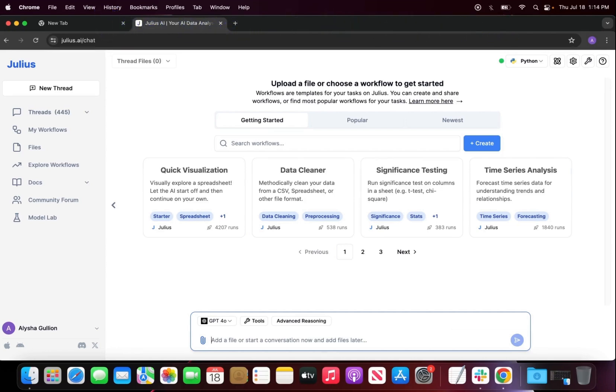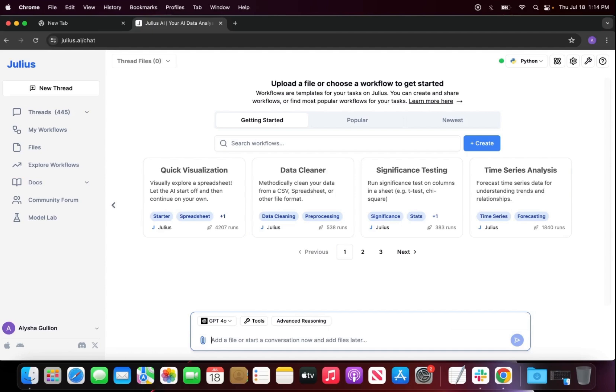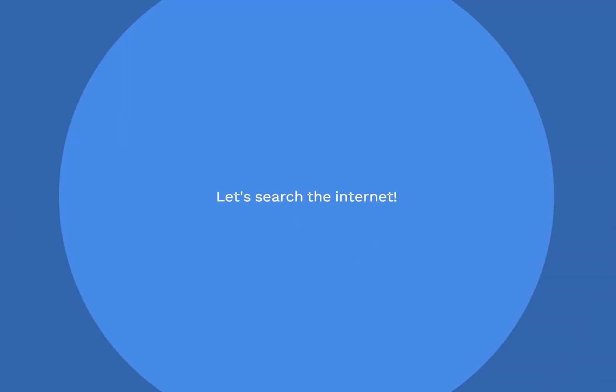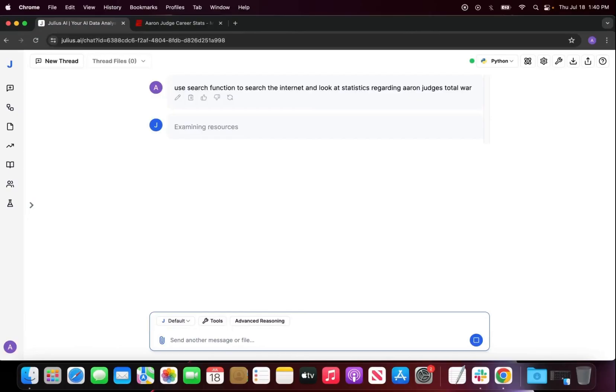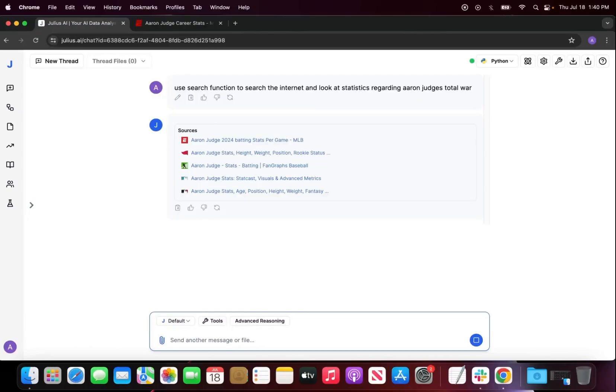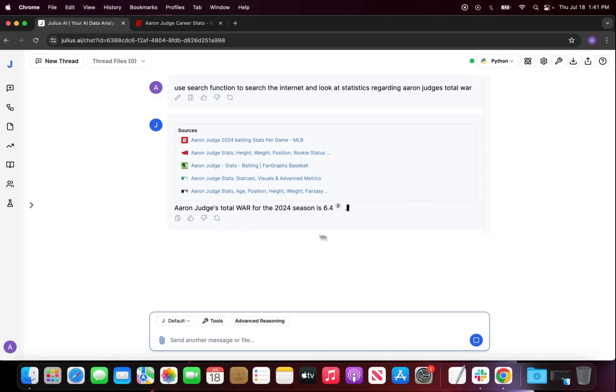The example that I will be using today in this use case has to do with Aaron Judge's wins above replacement. If you've been following baseball this year, you know that he is actually doing quite well. Last year he was not doing good because he had a torn ligament in his toe. So I want to look at his wins above replacement. The prompt we're going to do is use search function to search the internet and look at the statistics regarding Aaron Judge's total WAR. I didn't specify a season or anything.